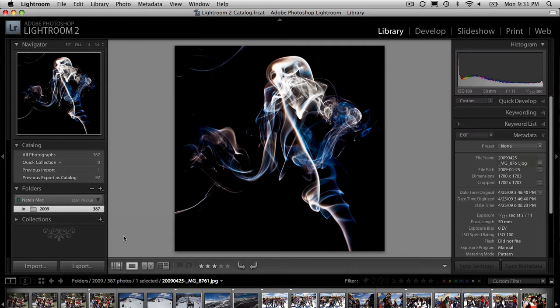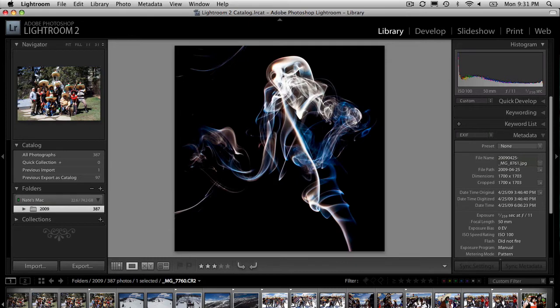So what it is, is in the library module — and it only works in the library module. When you're going through pictures, the way I import and edit pictures, I import them and then when I'm going through them, I like to sort them by either picking them or flagging them, and that makes my editing process go a lot quicker.